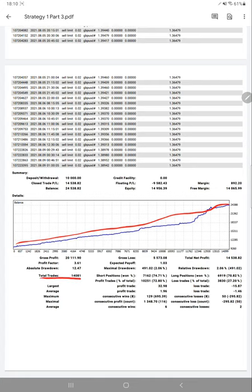Absolute drawdown: 12 percent. Profit factor is 3.61, which is quite good. Expected payoff: 1.03. And average profit and loss.